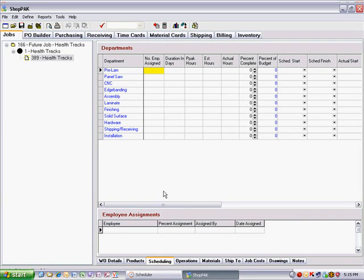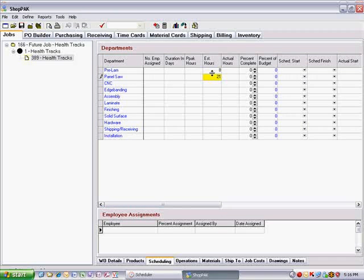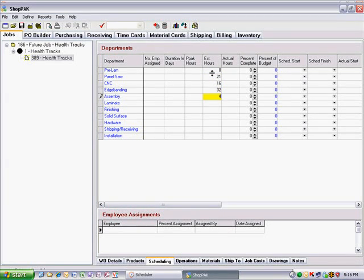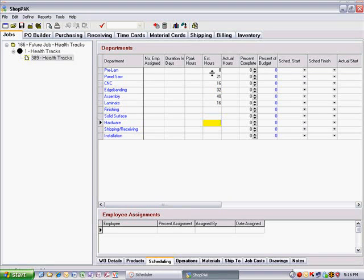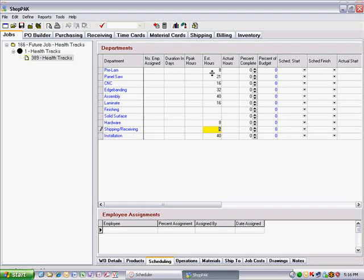Now the hard part. You must forecast what the hours will be for each department that you anticipate the job will go through. Since one work order now represents the entire job, the estimated hours will be much larger than you typically see on work orders that represent distinct sections of the job.